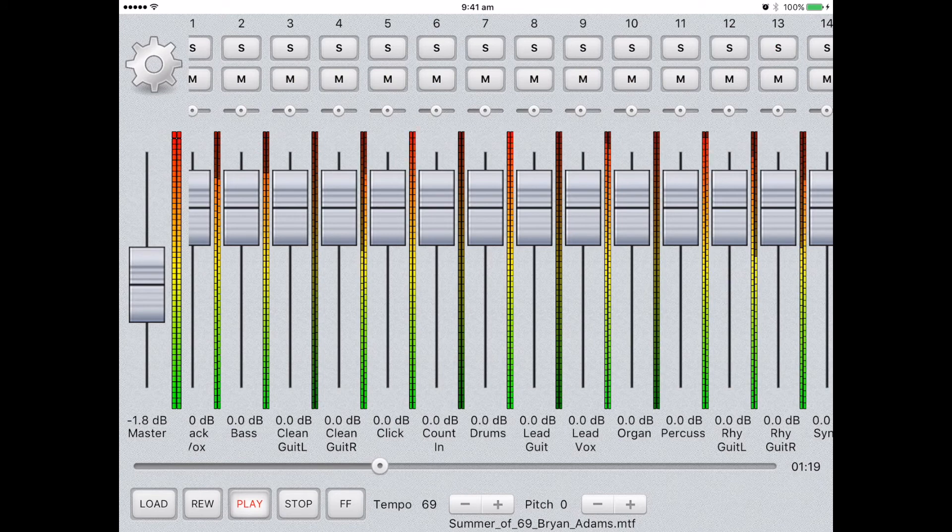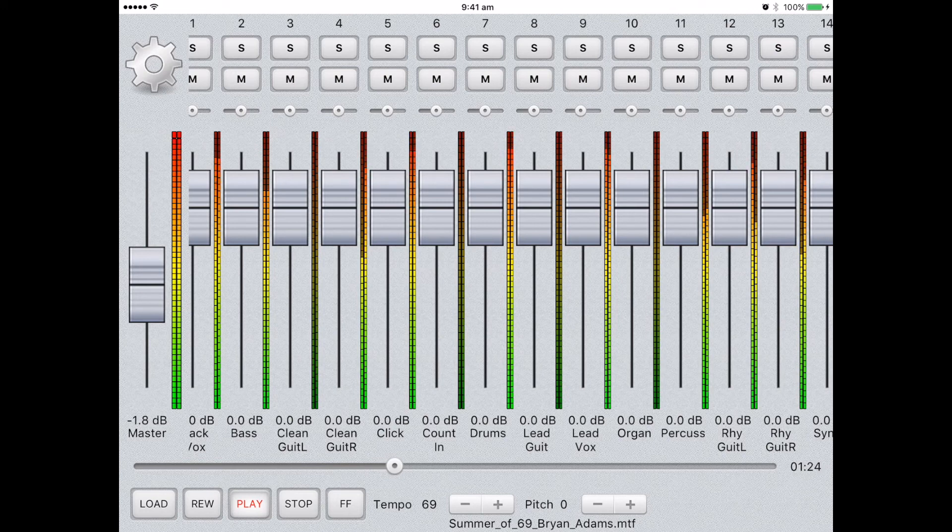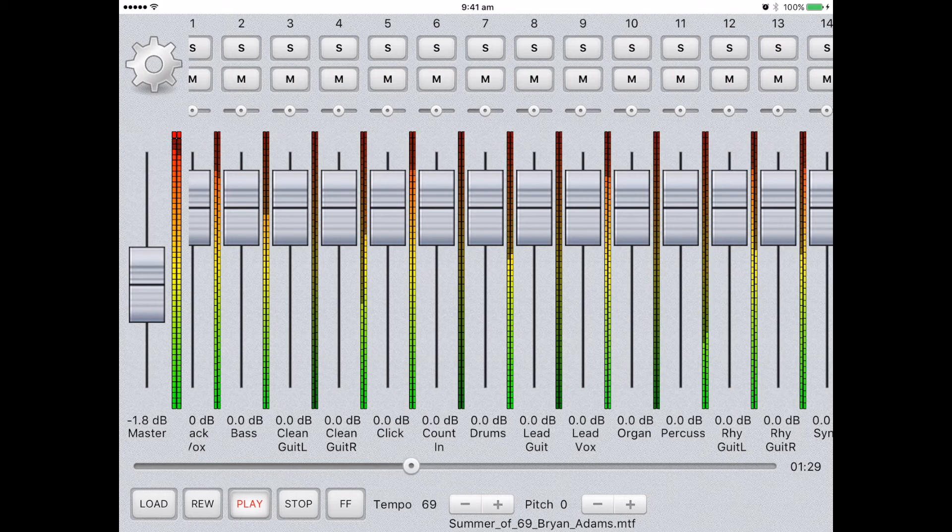Other controls include adjusting the tempo. If you look at the bottom, the tempo is set to 69. This can be increased or decreased according to your performance.